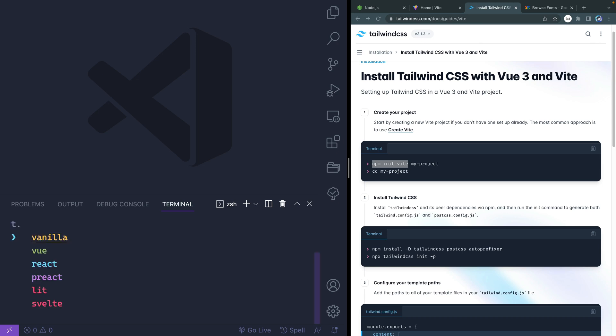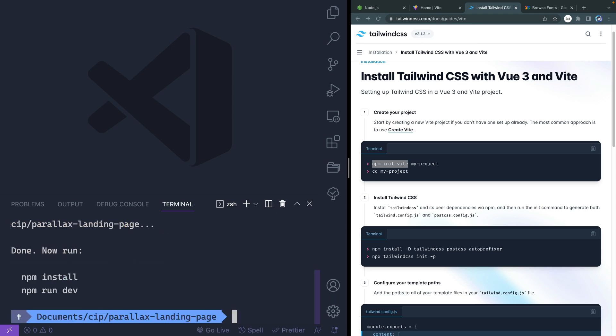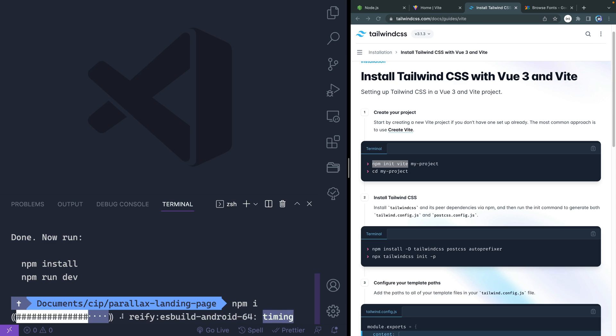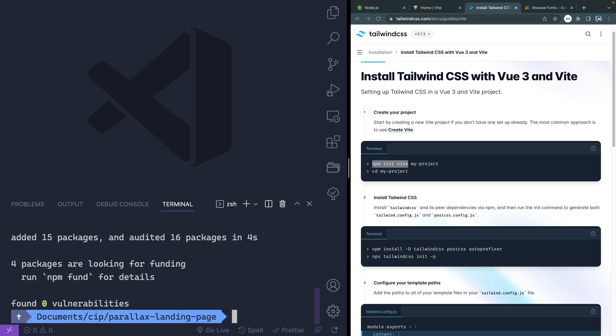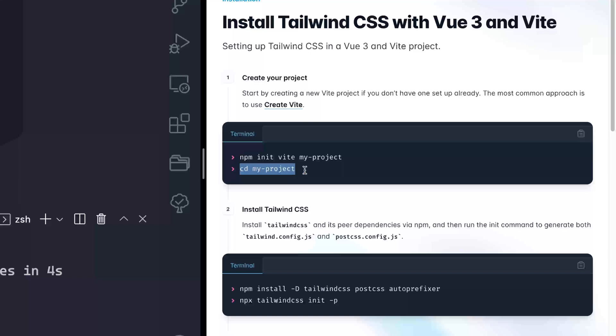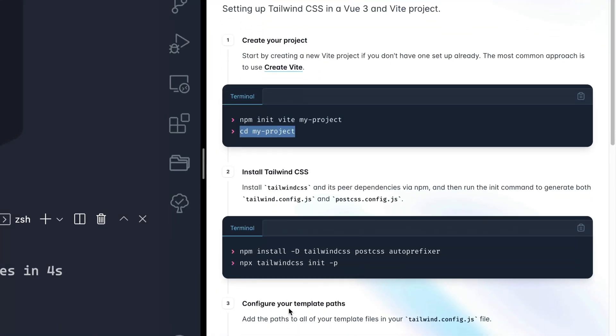Let's call this parallax landing page. We'll just use vanilla JavaScript. Now it tells me to use npm install, or you could just do i that works as well. And we'll let all the stuff for Vite install. Now notice here, we didn't have to CD into it because we were already in that directory.